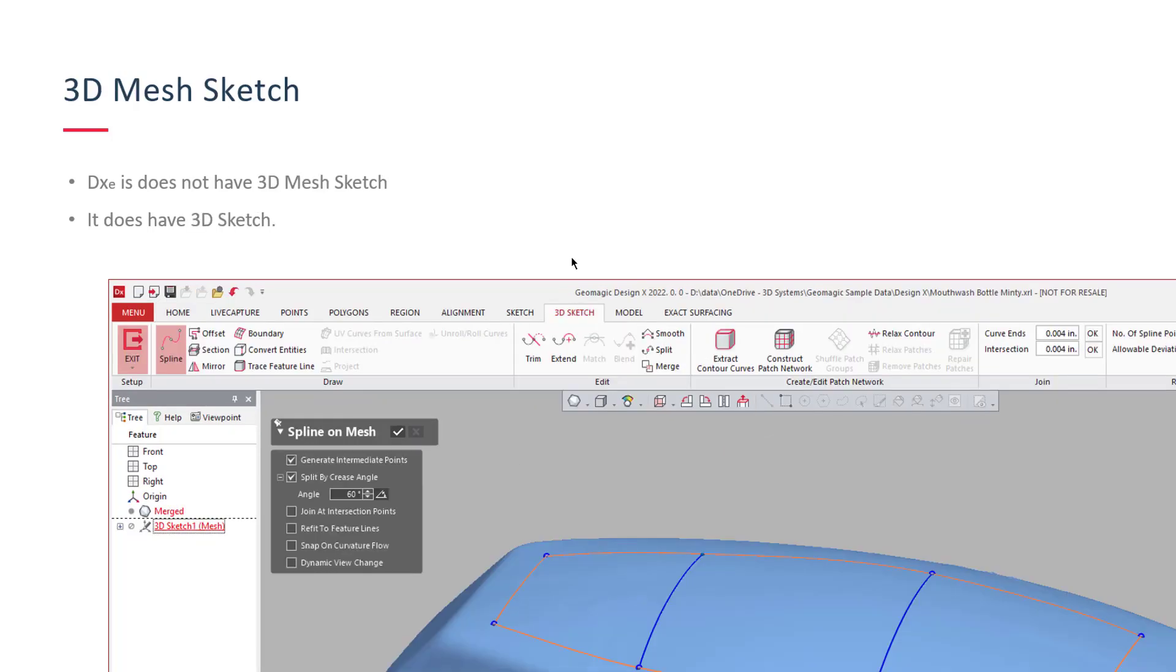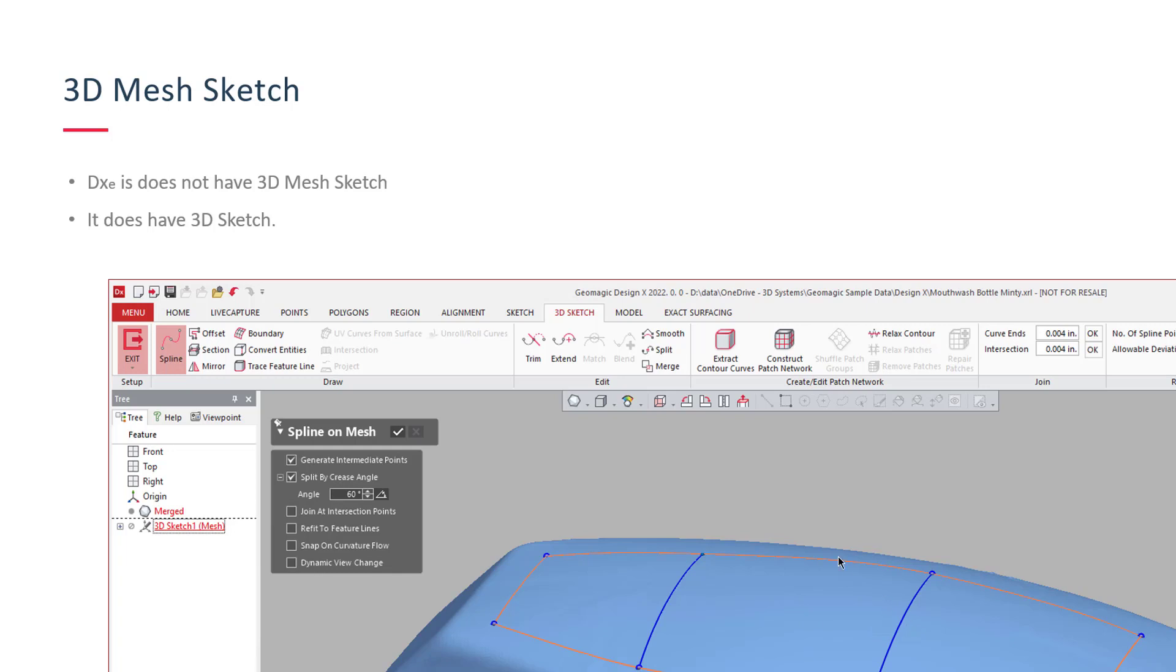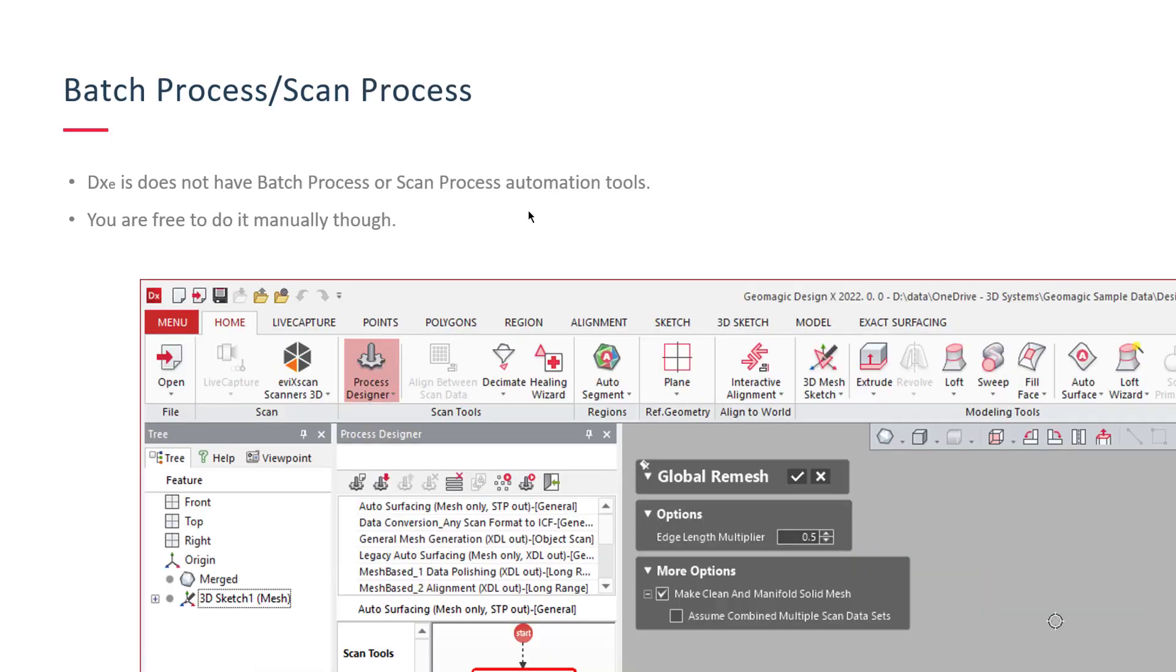Another one here is 3D mesh sketch. You do have 3D sketch inside of Essentials, but you don't have 3D mesh sketch. So if you go into a 3D mesh sketch, it'll allow you to draw the spline and have it snap and fit directly to that mesh. But that is a key difference there with the 3D mesh sketch, not in Essentials.